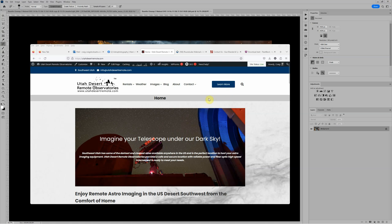Greg Stocks here for Utah Desert Remote Observatories. There's been some conversation lately about my natural SHO or Hubble palette rendering, and I thought I would do just a quick video to show how I do that.